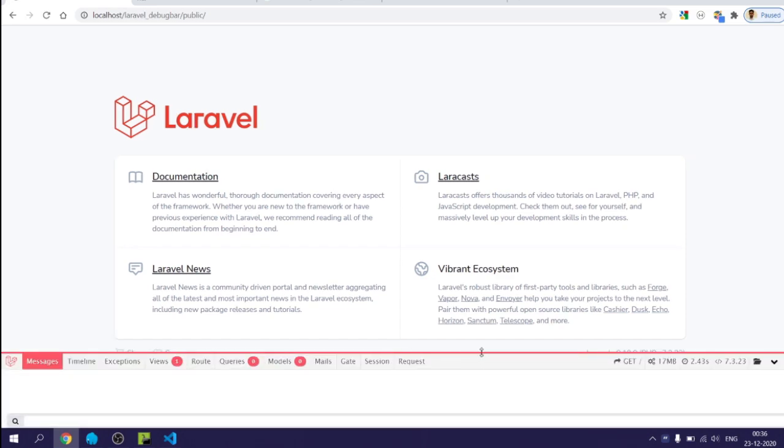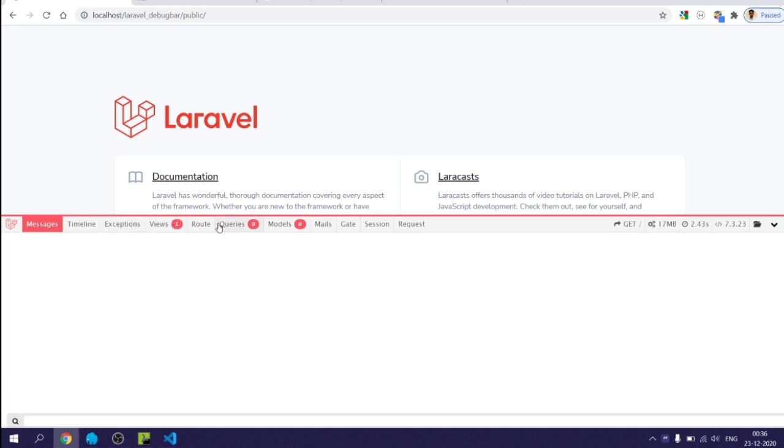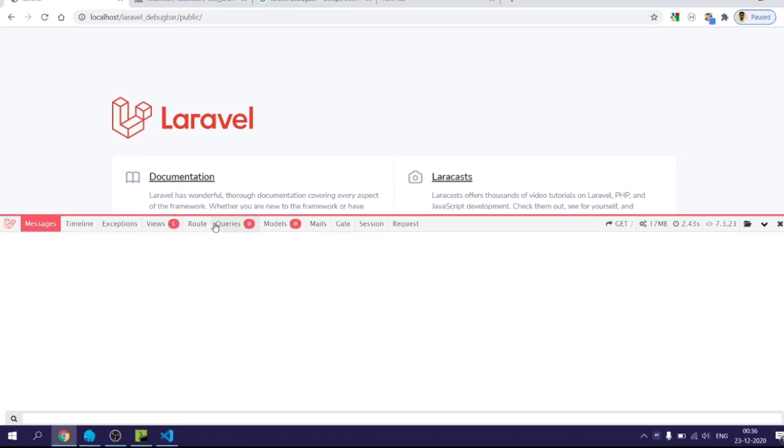As you can see, a red strip at the bottom which is our Laravel Debug Bar.